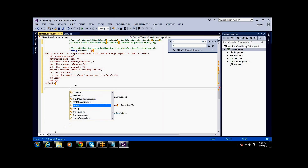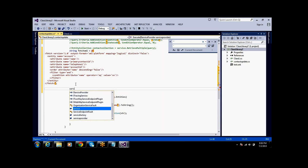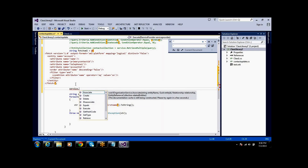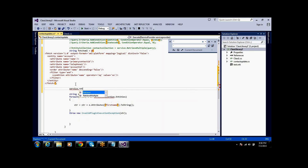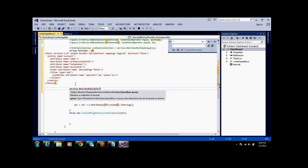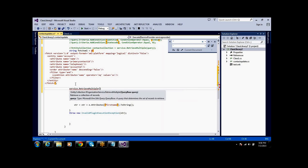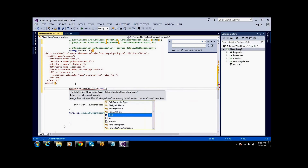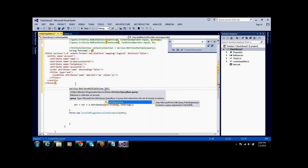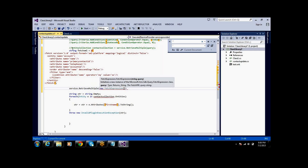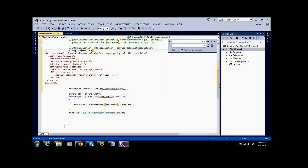So next, if you want to execute this, we have to use the service. We use service dot RetrieveMultiple. Inside that, we have to use new FetchExpression, passing this FetchXML string to new FetchExpression.